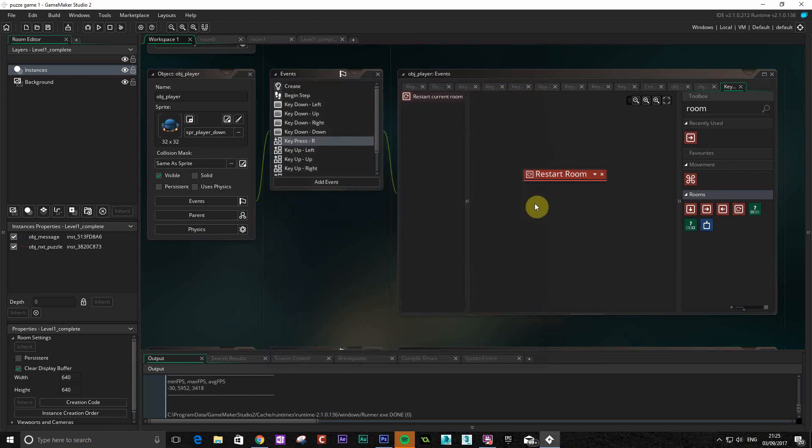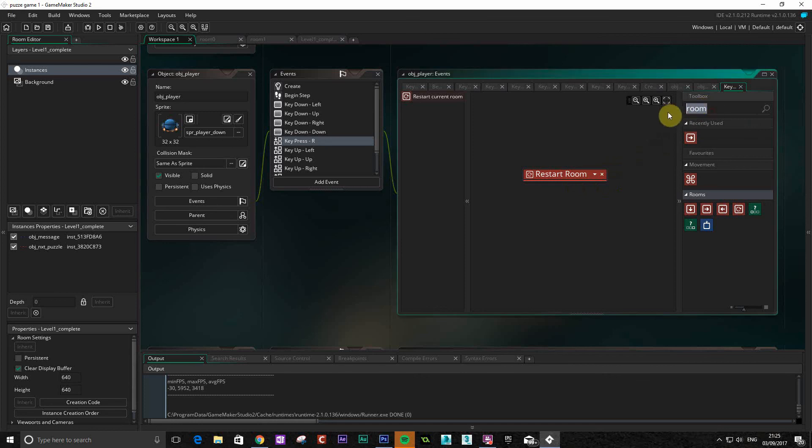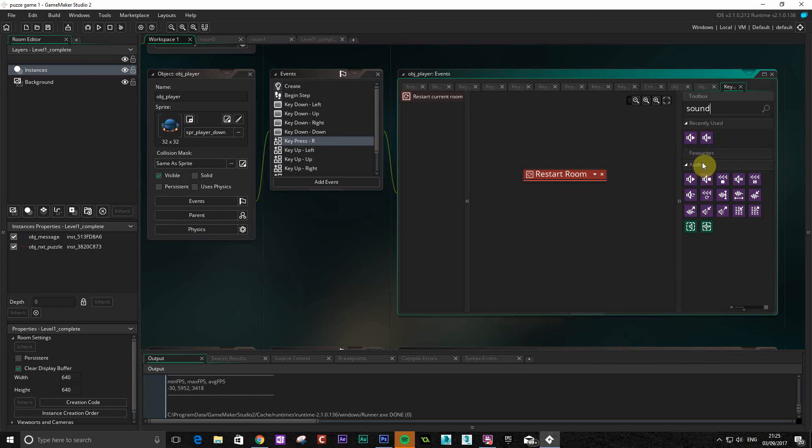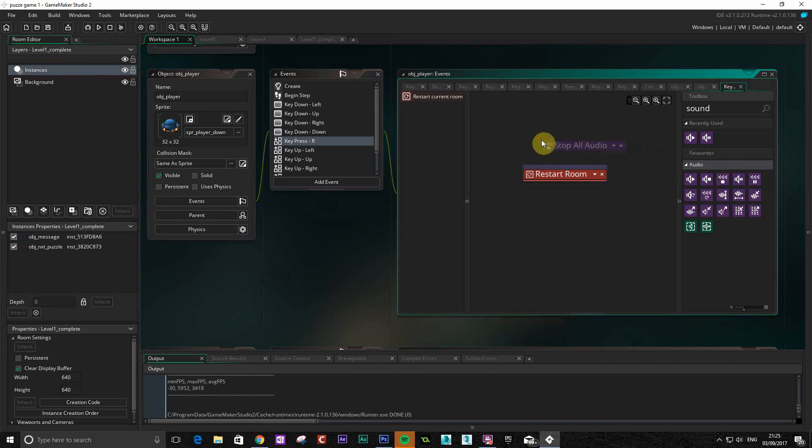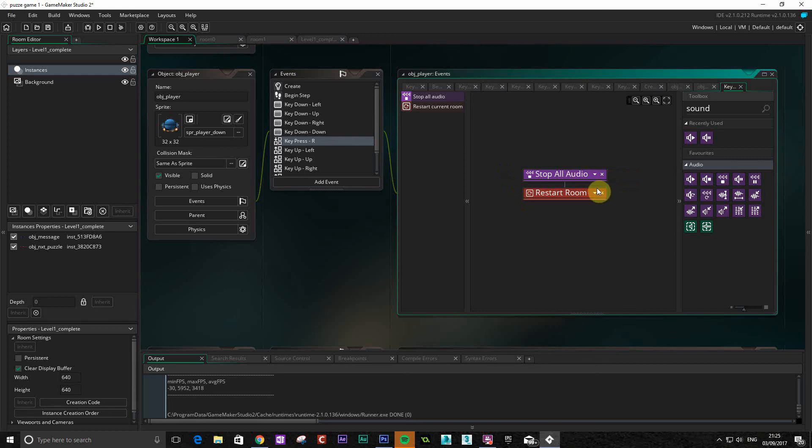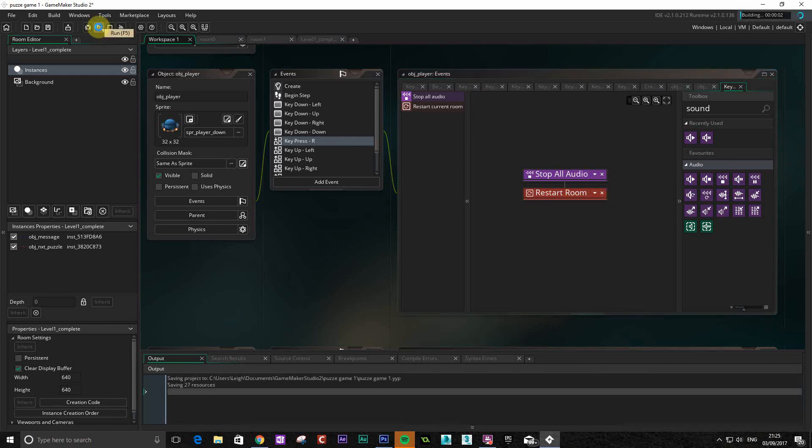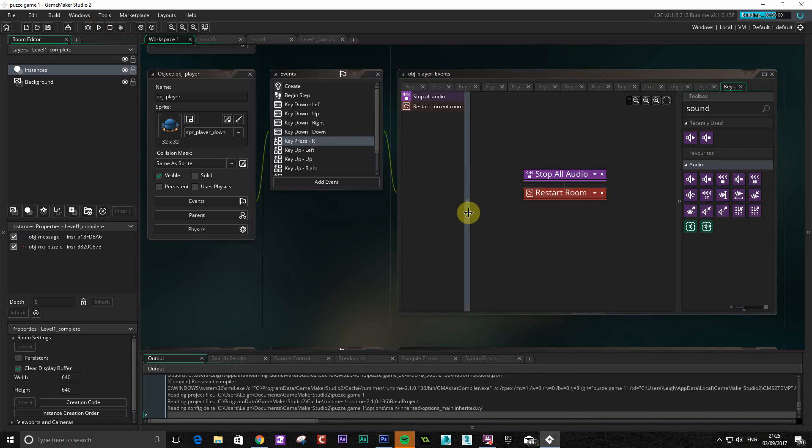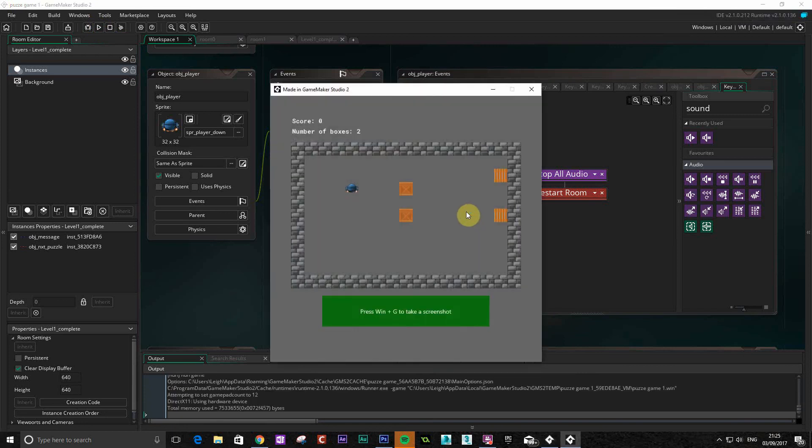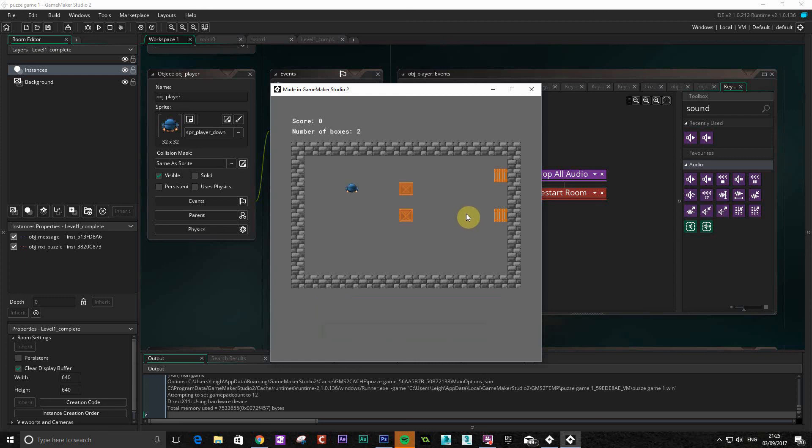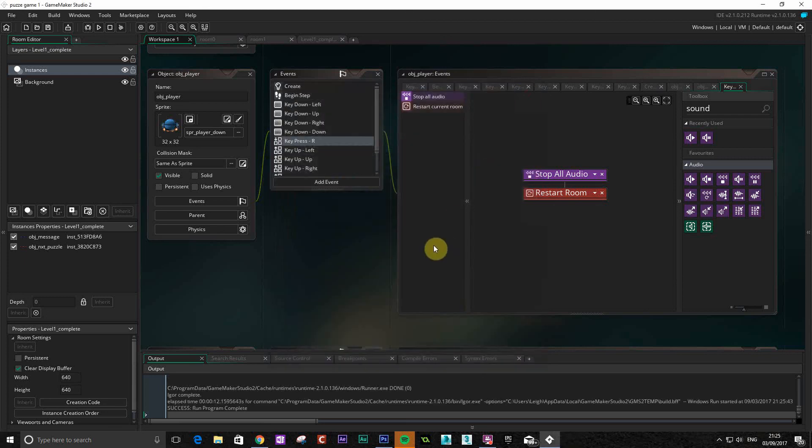Now if you notice with that, we've got the sound playing twice, because it basically started the sound again. So what we need to do, when we restart this room, we also need to stop the sounds. Let's get the sound on here. It's probably a good idea to stop all audio. So basically anything that's playing, it's going to stop, then restart. And that should then just play the one song over again rather than two. Let's give that a go. There we go. There we go. That's all working.